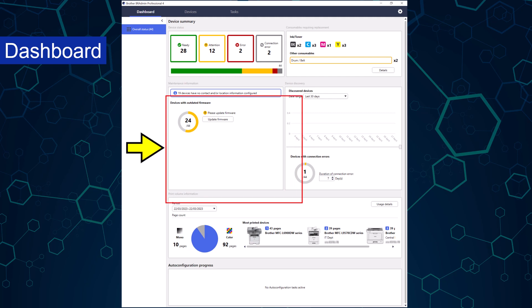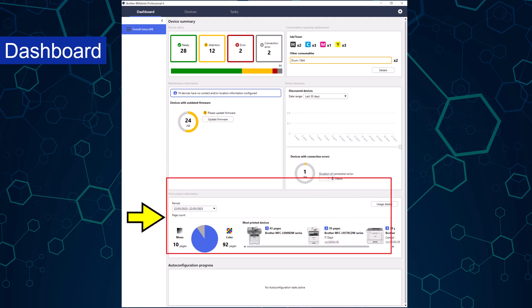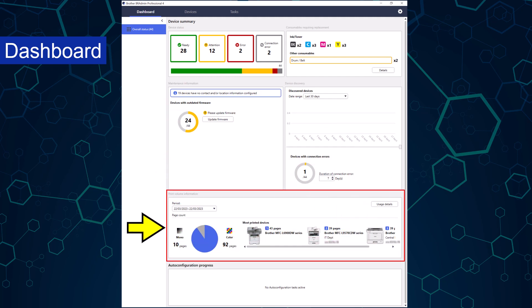The print volume information view displays usage details, including the top three most used devices. It includes the option of the usage details function, which can supply detailed page counts for the entire print fleet. You can customize that report to cover specific time periods. It also contains a set of predefined date ranges for ease.